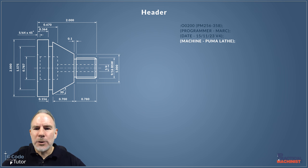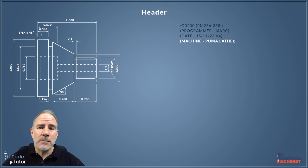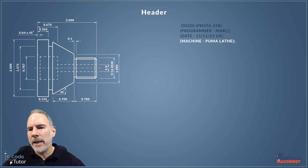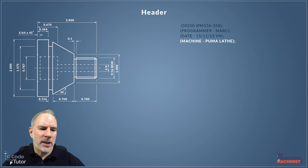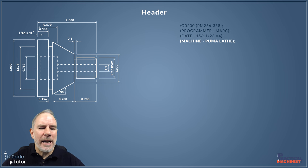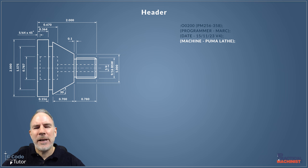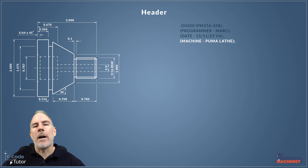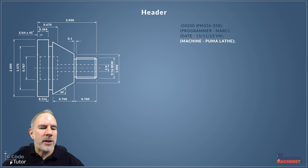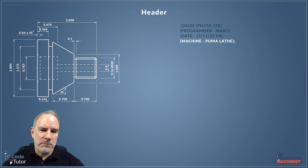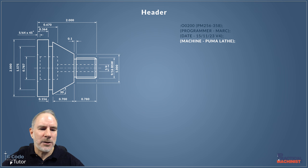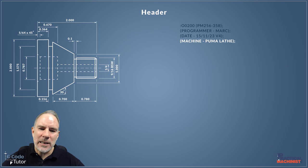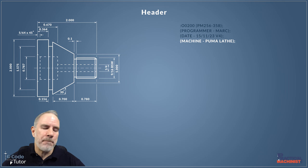We also need to note what machine this is going on. All machines can be slightly different—certainly the way it handles datums or the way certain G-codes or M-codes work. Each machine can sometimes have its own features added by the manufacturer. So it's always worth adding what machine this program was originally written for, and then if it's been attempted to run on the wrong machine, the operator knows they need to take extra care during the tape tryout.